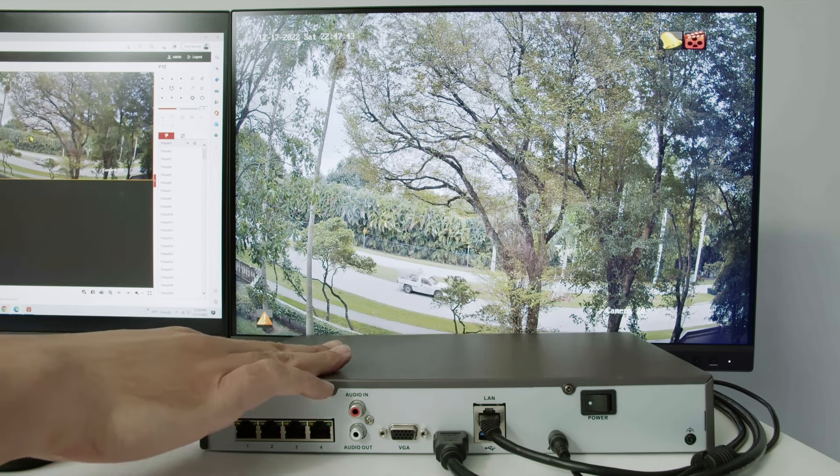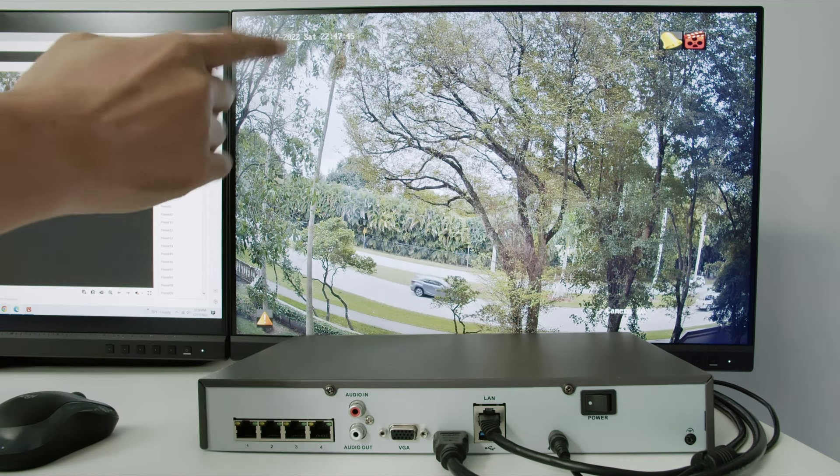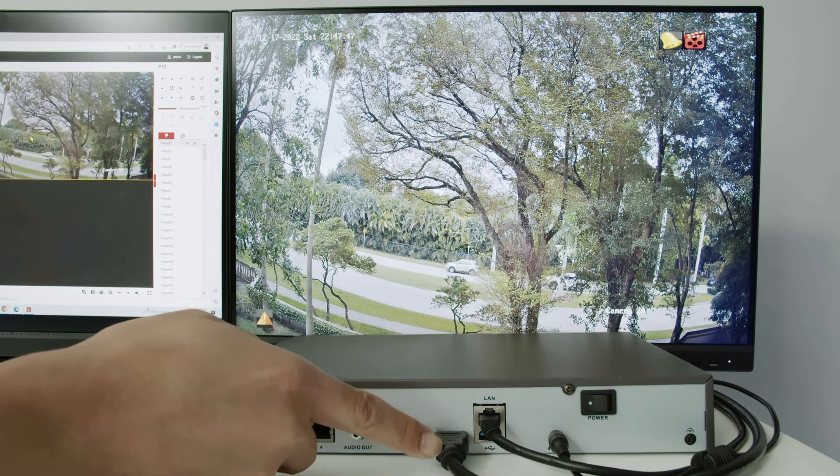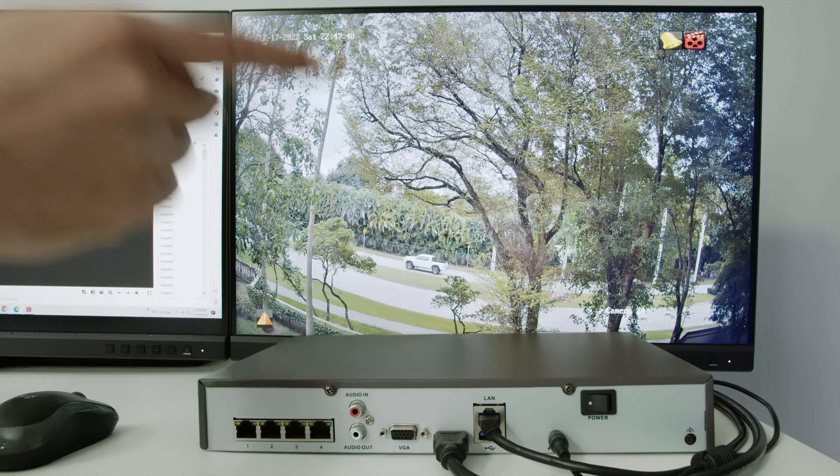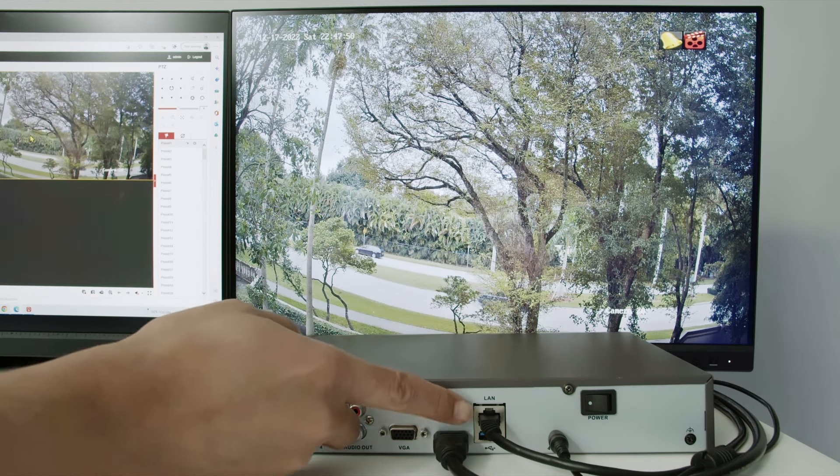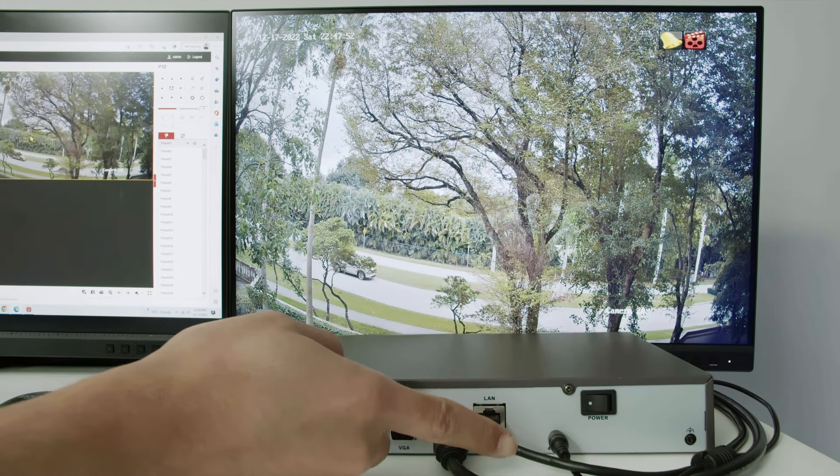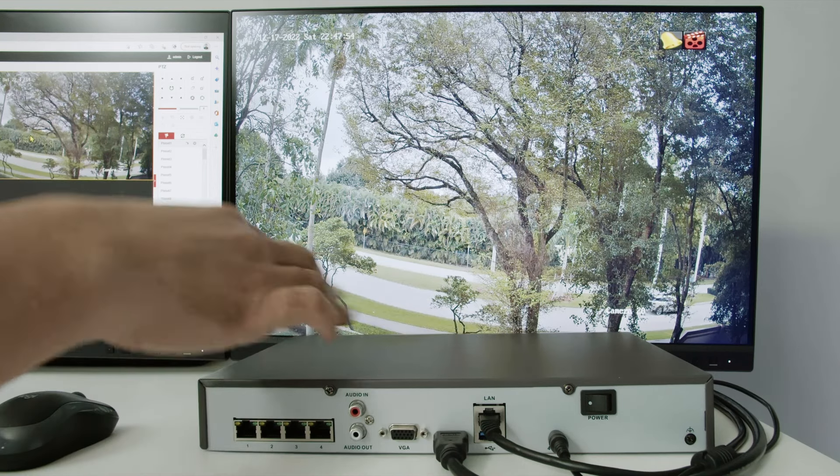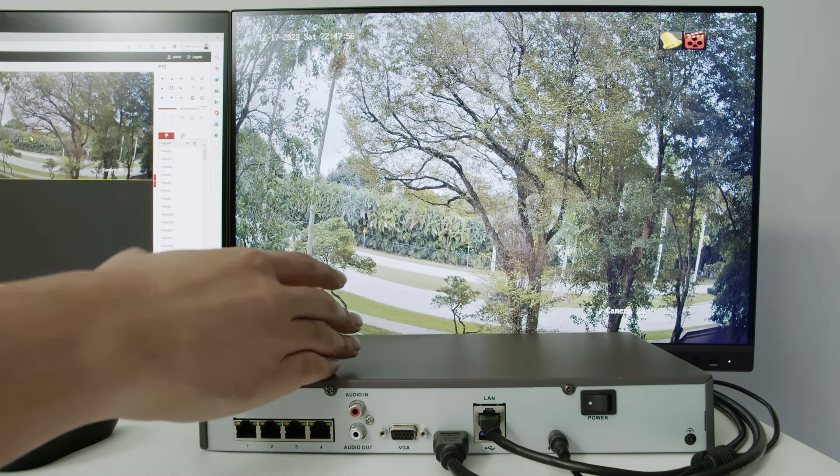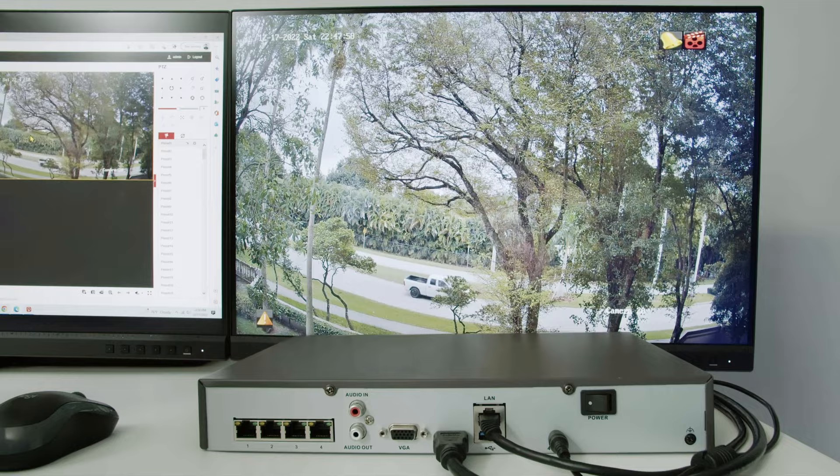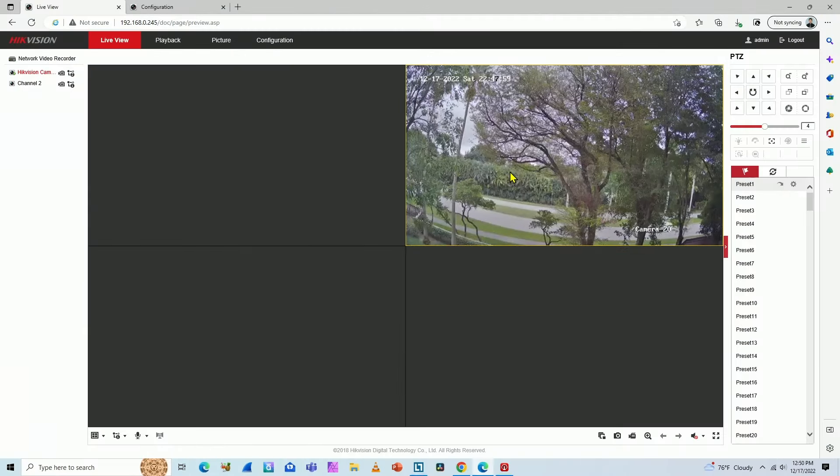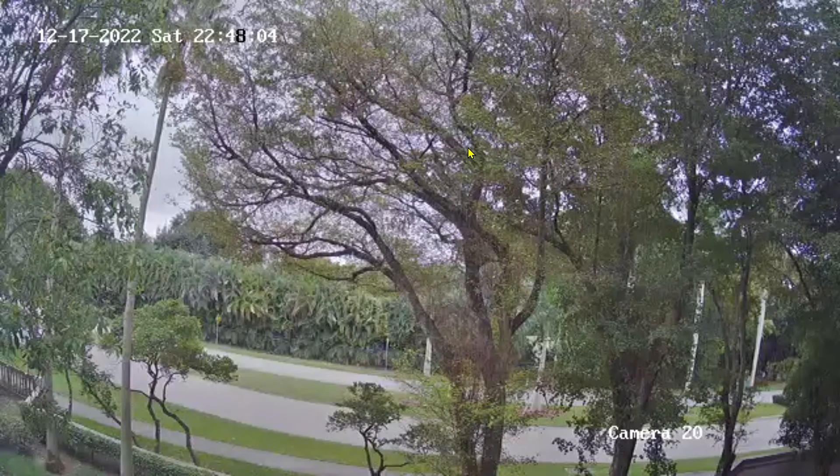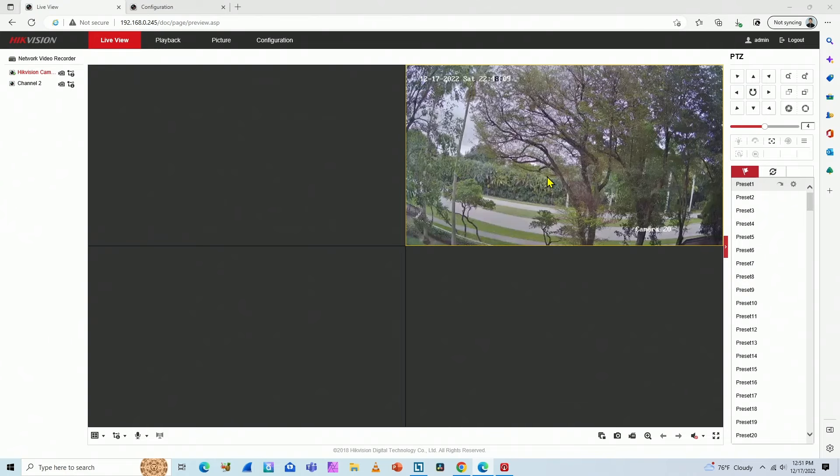As you can see, I have my NVR already working. It's connected here to this monitor via HDMI cable, but it's also connected to the network. Here I have a LAN cable that goes to the router, so the NVR can have an IP and connect to the network. I can see here on my screen, I have a computer connected here and I can see the image from the NVR because I'm using a web browser and the NVR is connected to the same router as the computer is.